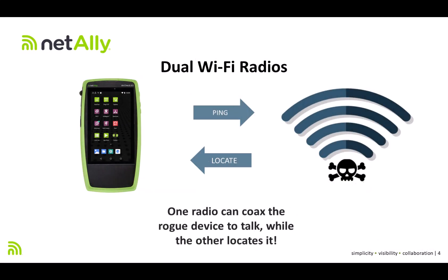With dual radios, both the AirCheck G3 and EtherScope nXG can allow you to use one radio to coax the unauthorized device to talk. And then use the second radio to basically track down that device by measuring its signal strength. And here's how it works.